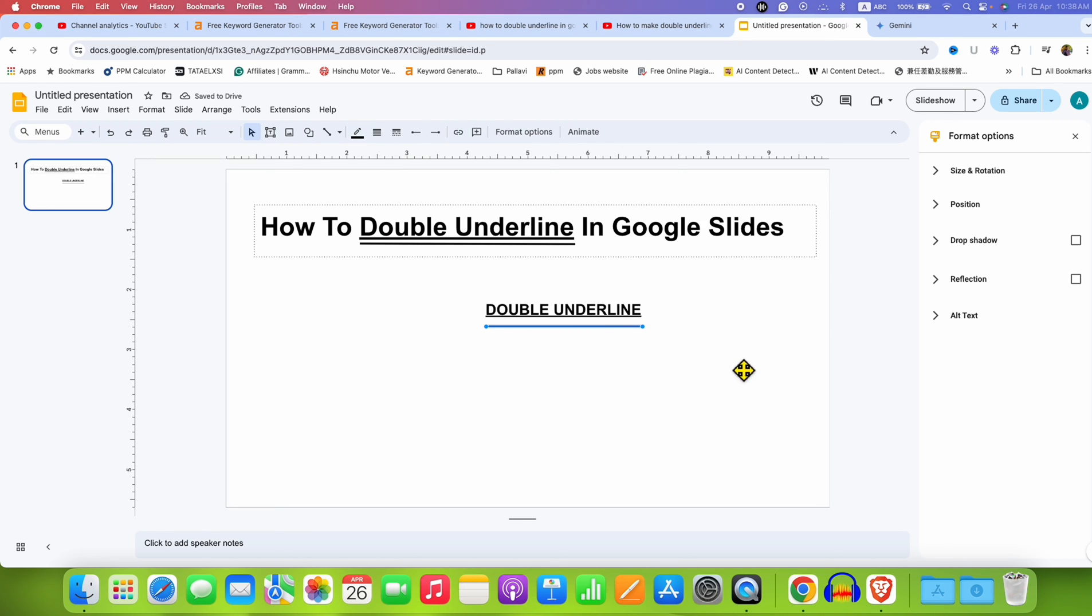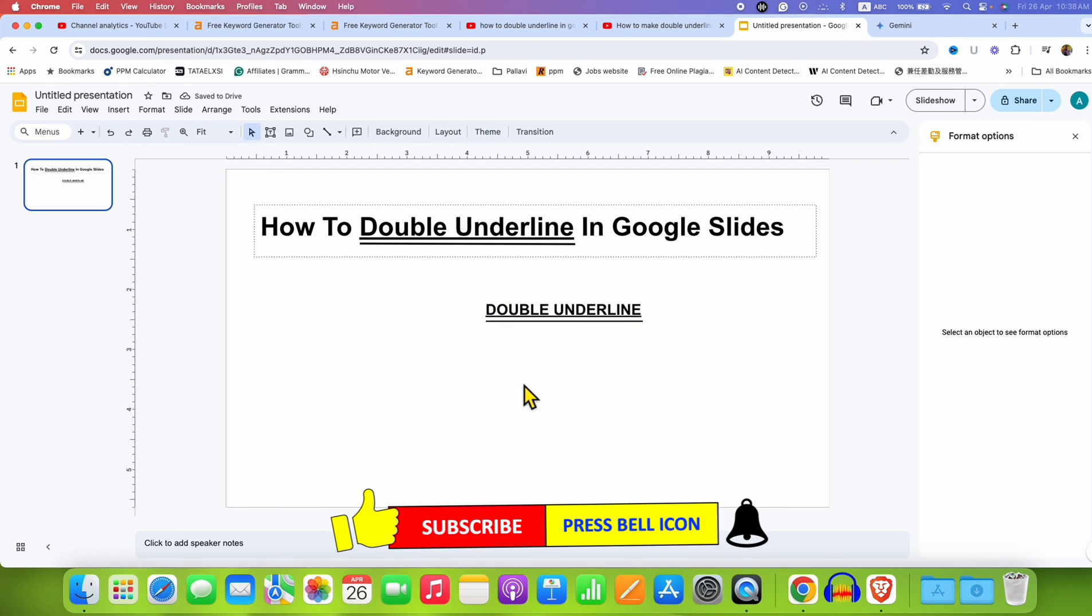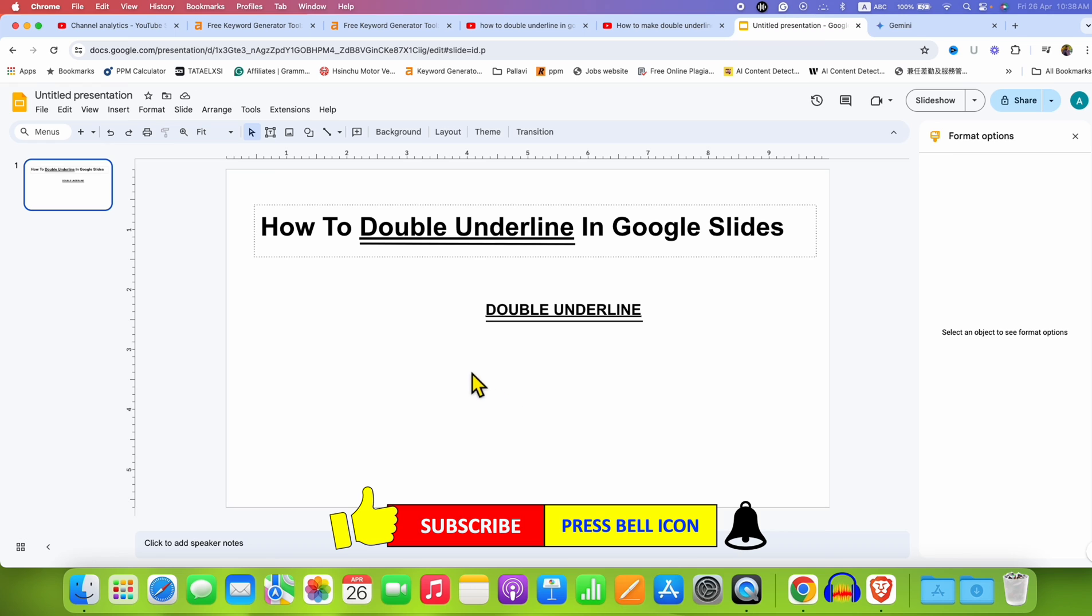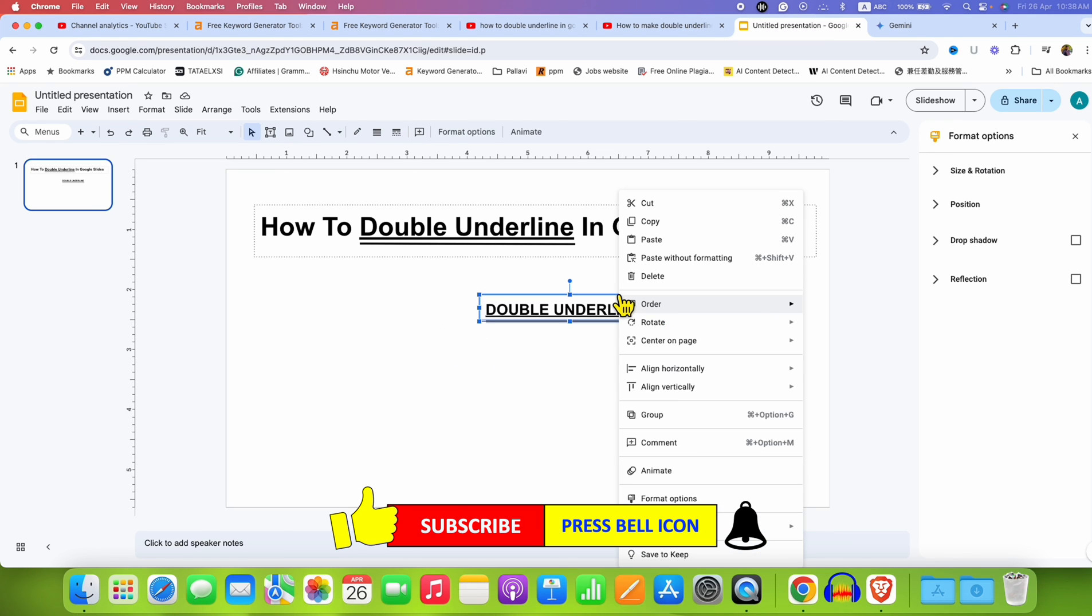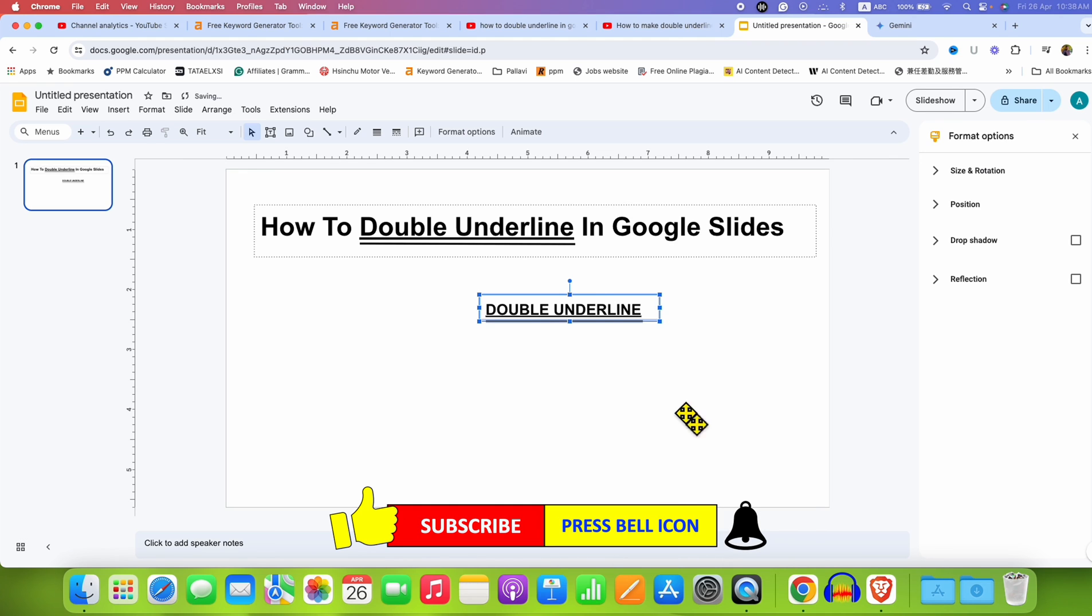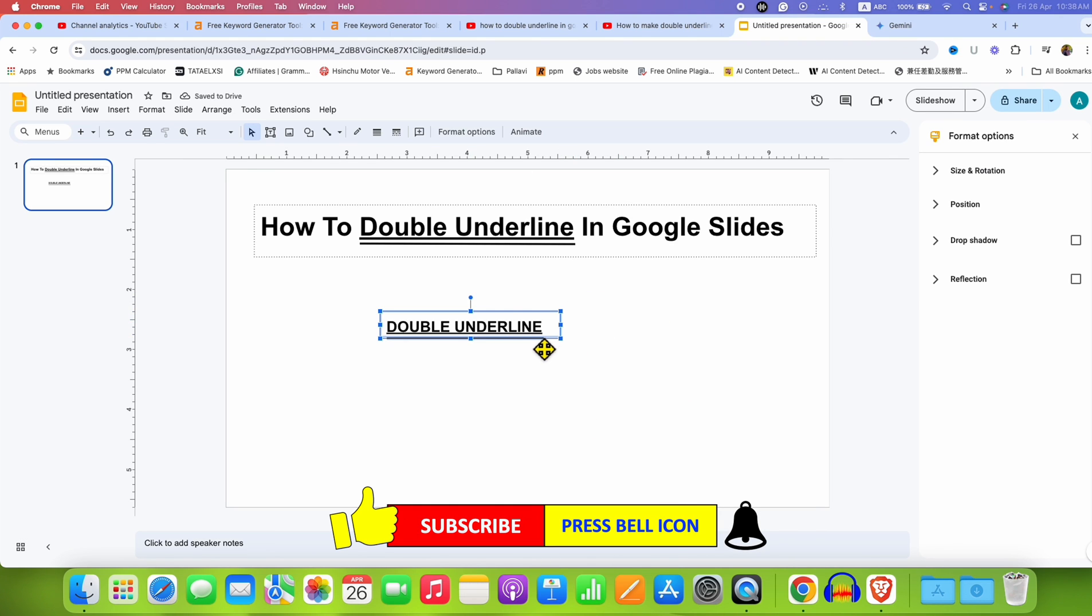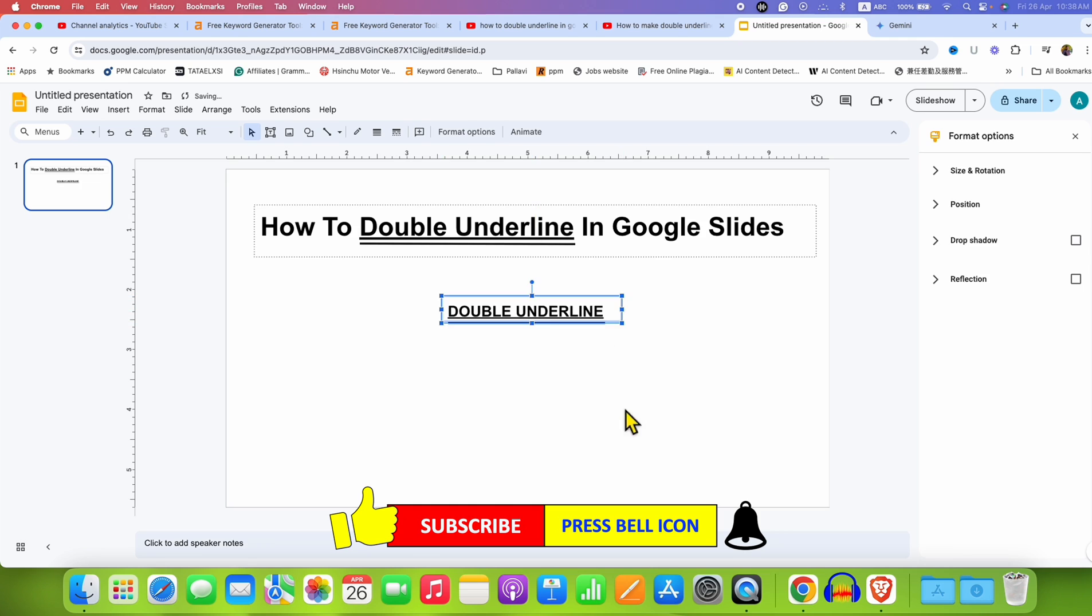And now we can just move the line below the underline keyword to get the double underline. You can select everything, right click, and click on group, so you can move everything at one time.